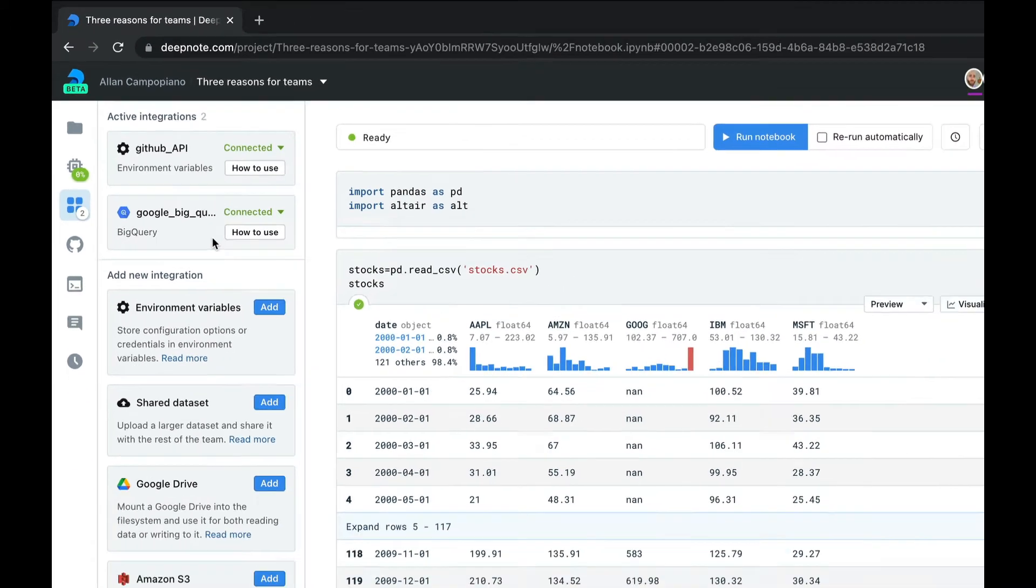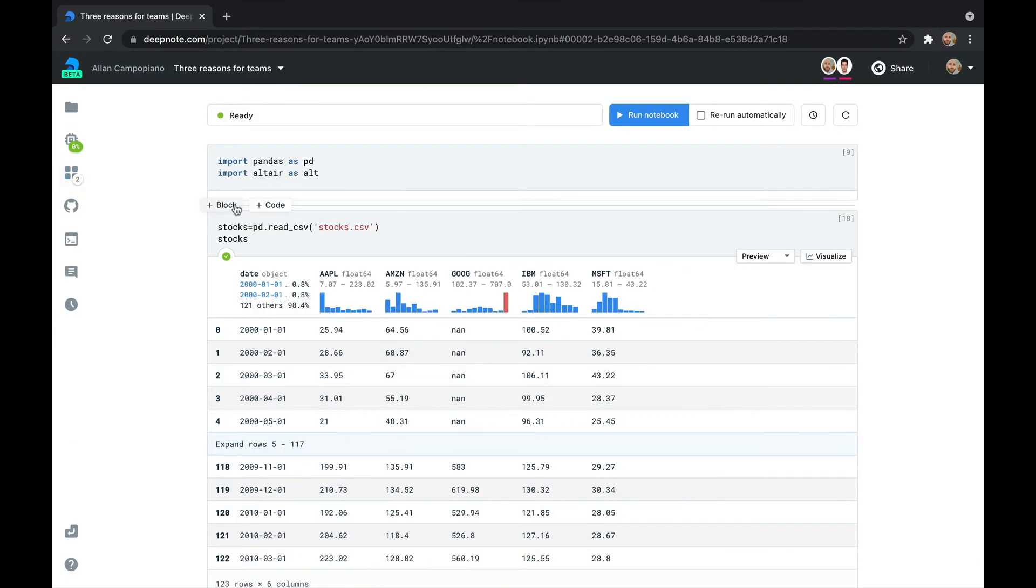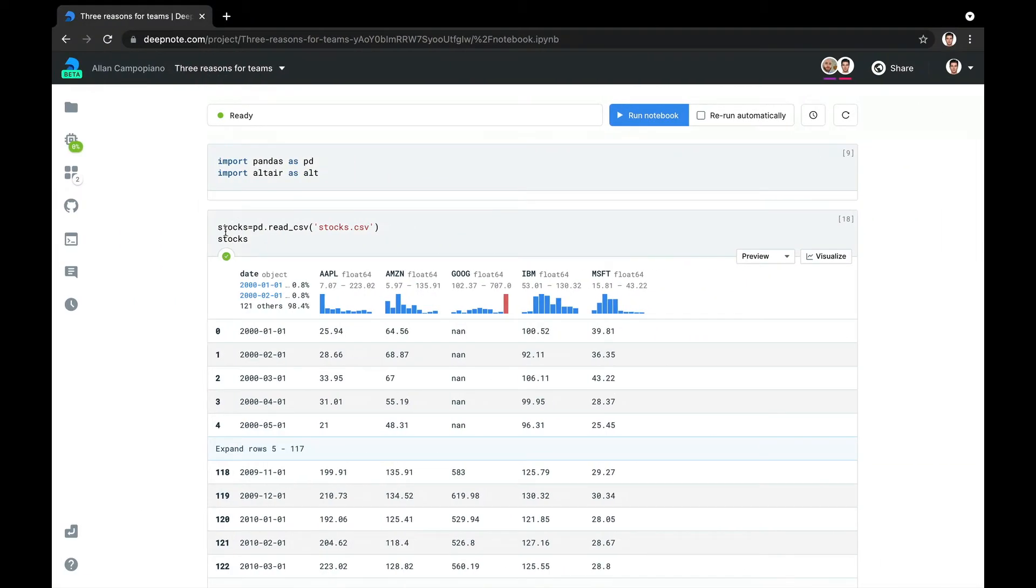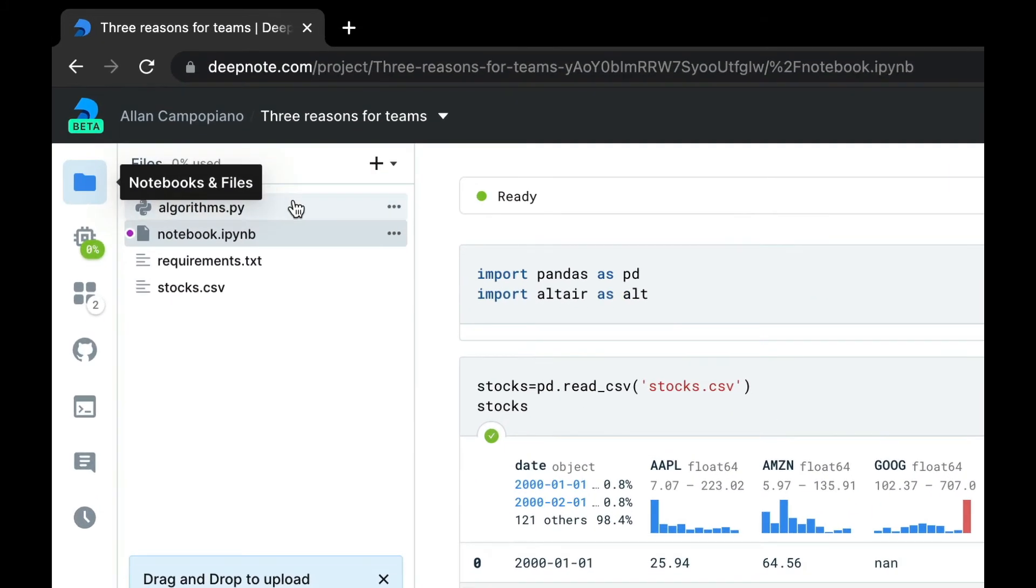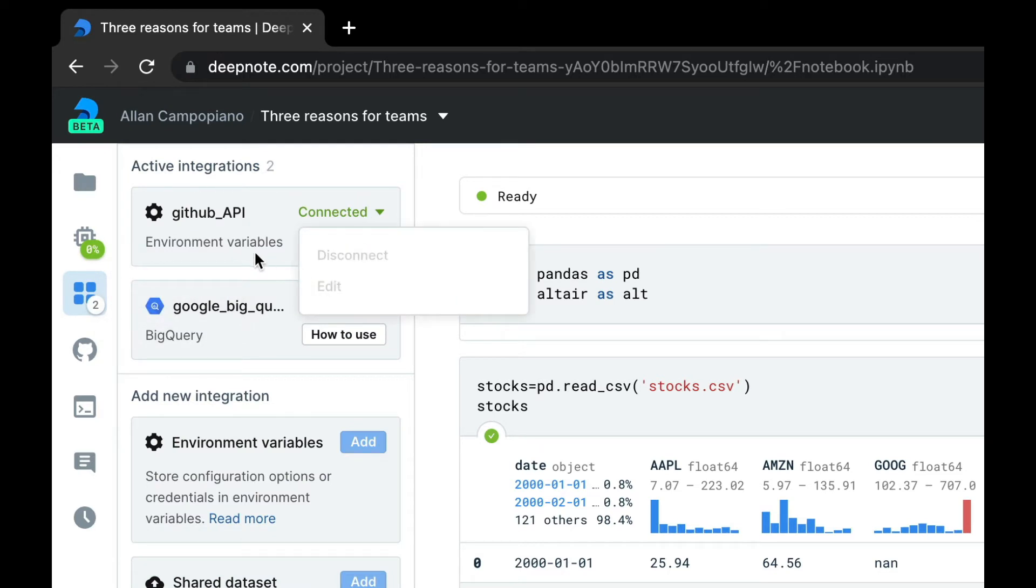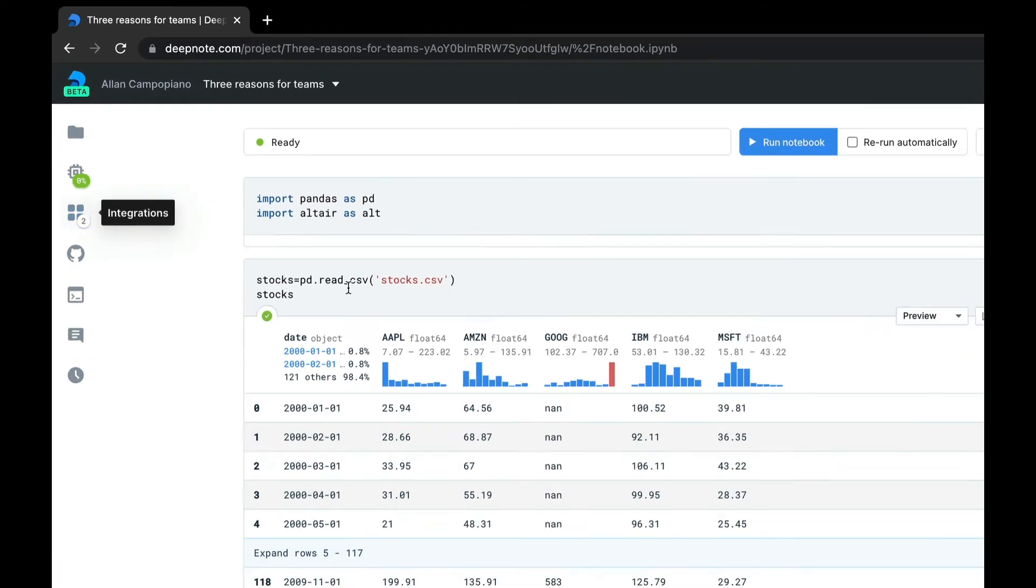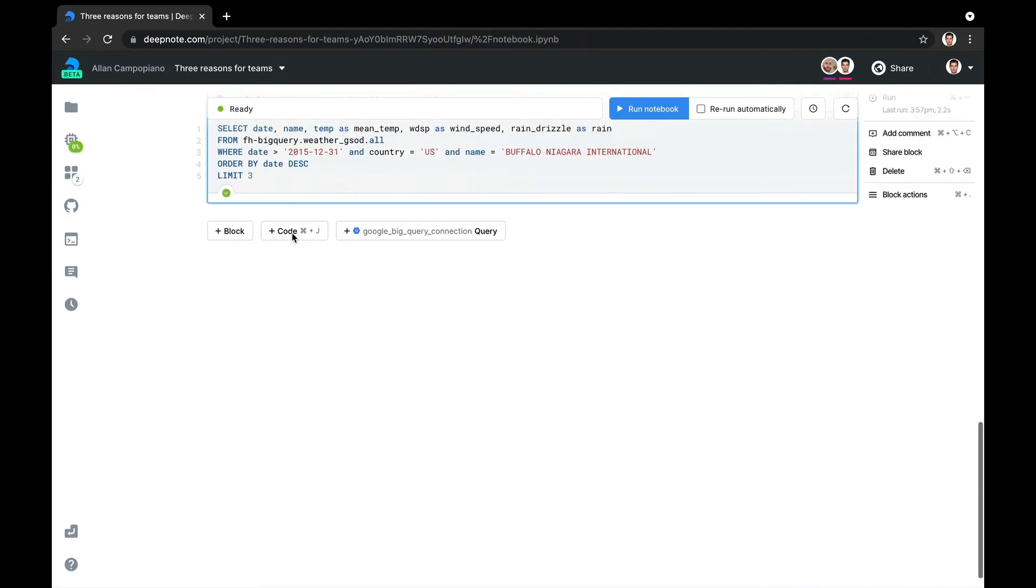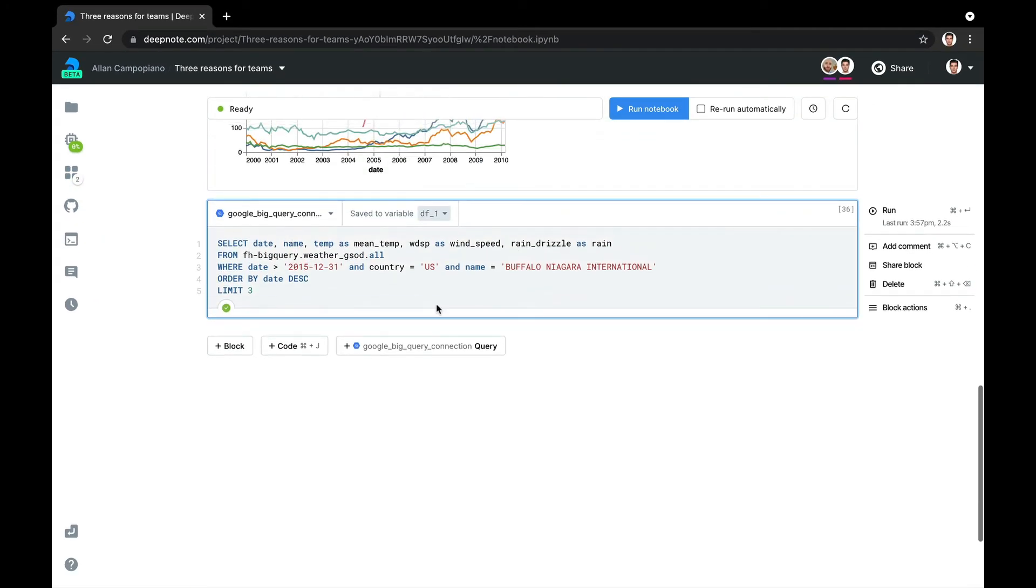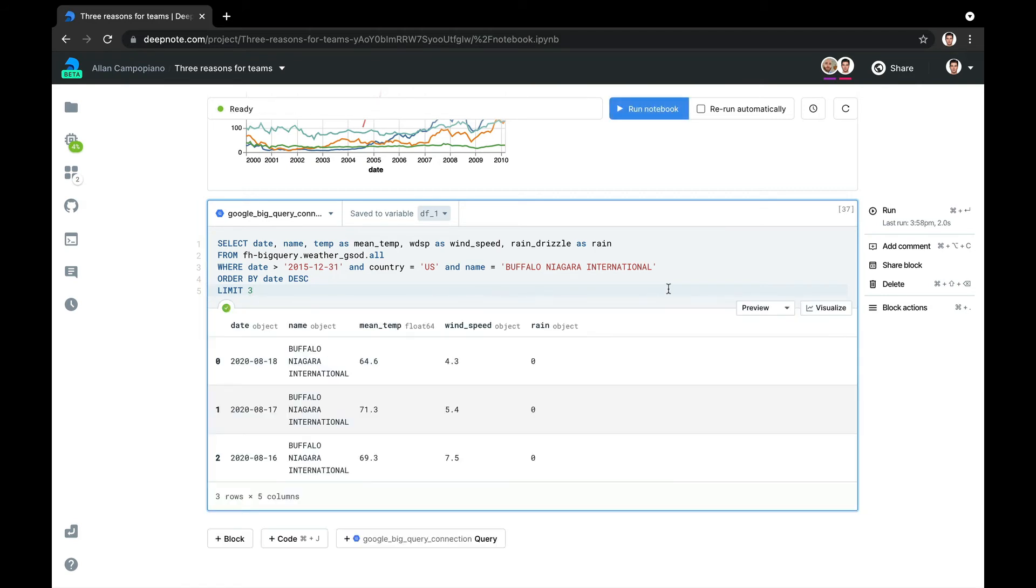Now, if we look at my teammate's view of the project, he has all the same resources at his disposal. However, he can't view my secret GitHub API key or my Google BigQuery connection. But as you can see, he can use all the resources I've connected without any additional setup.